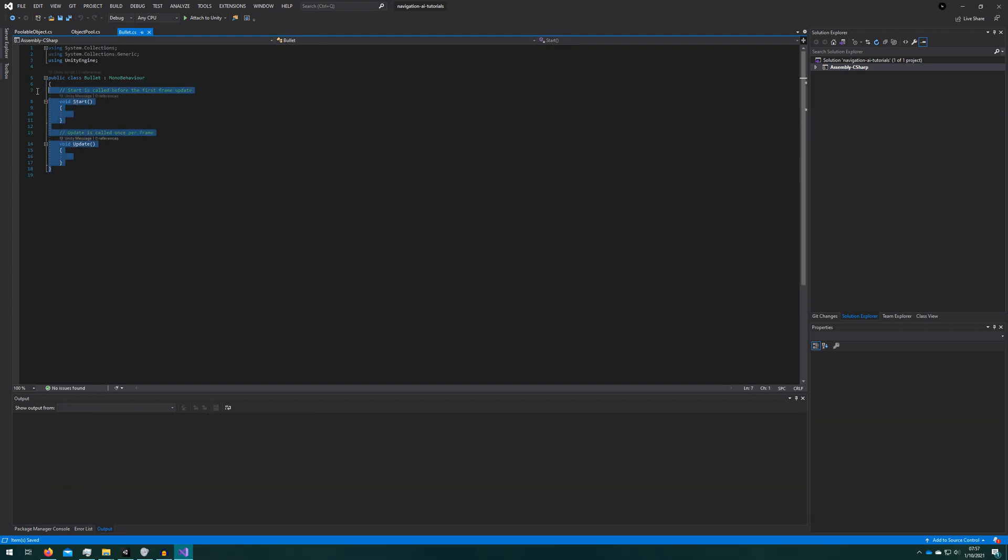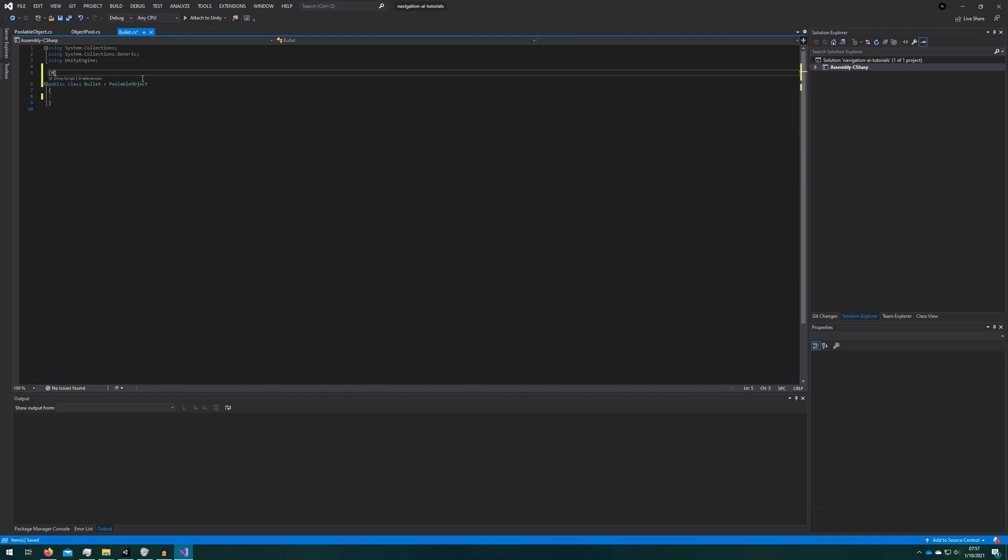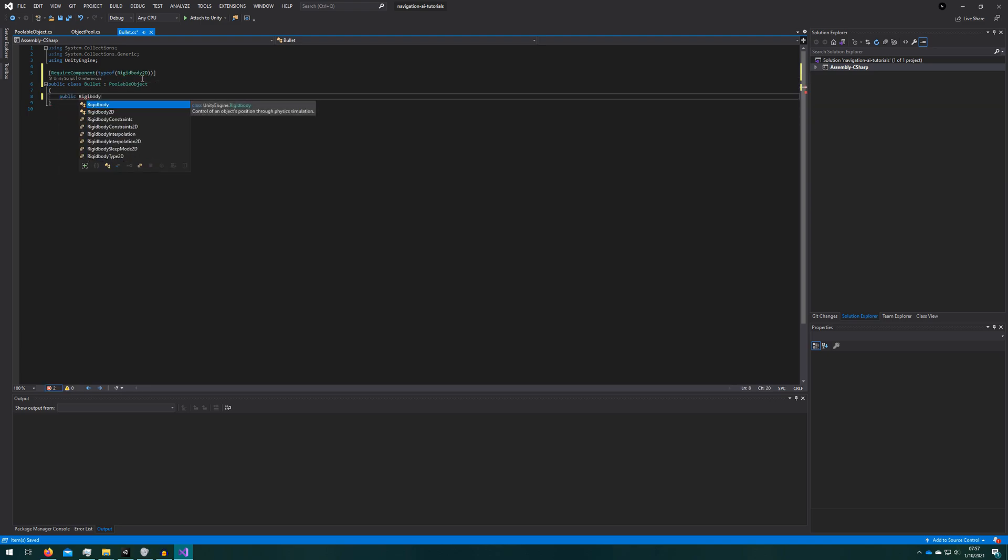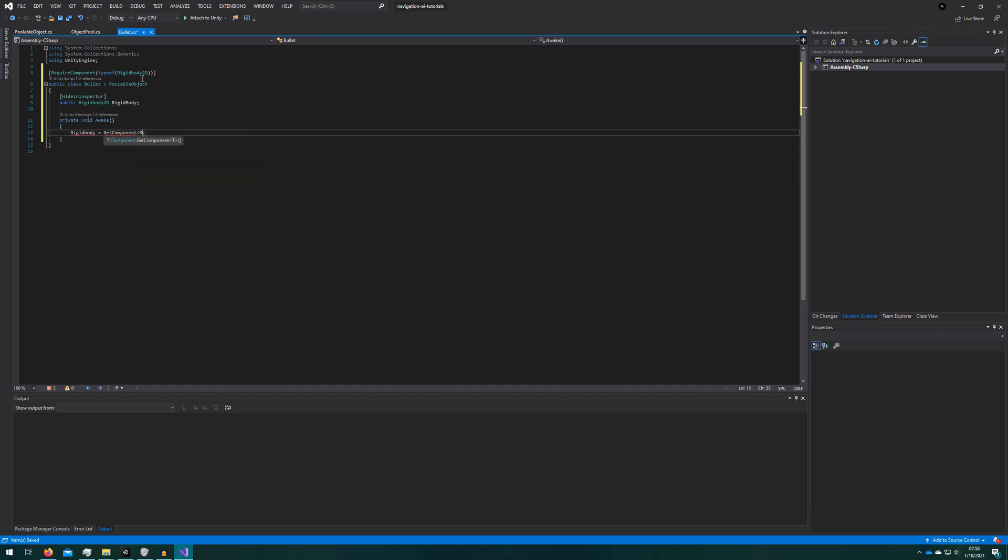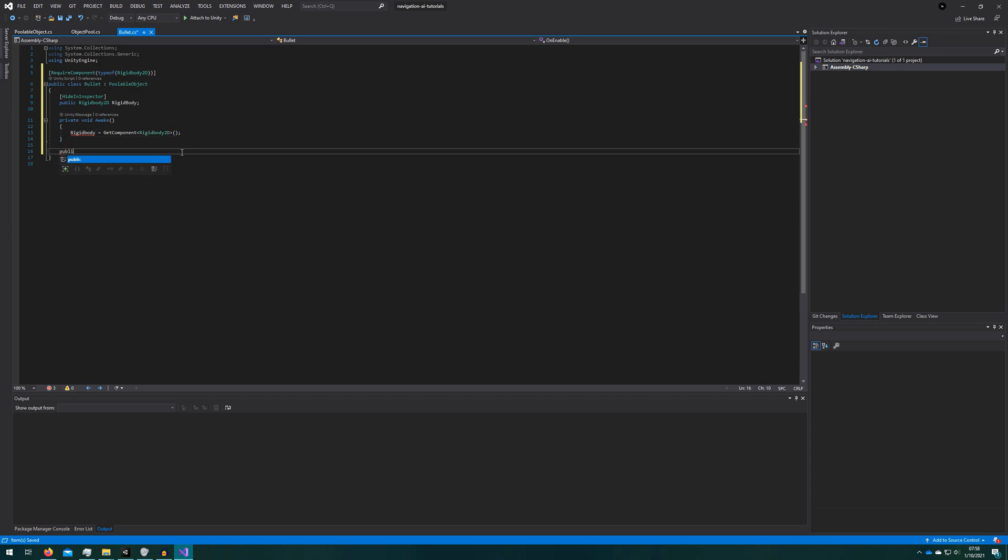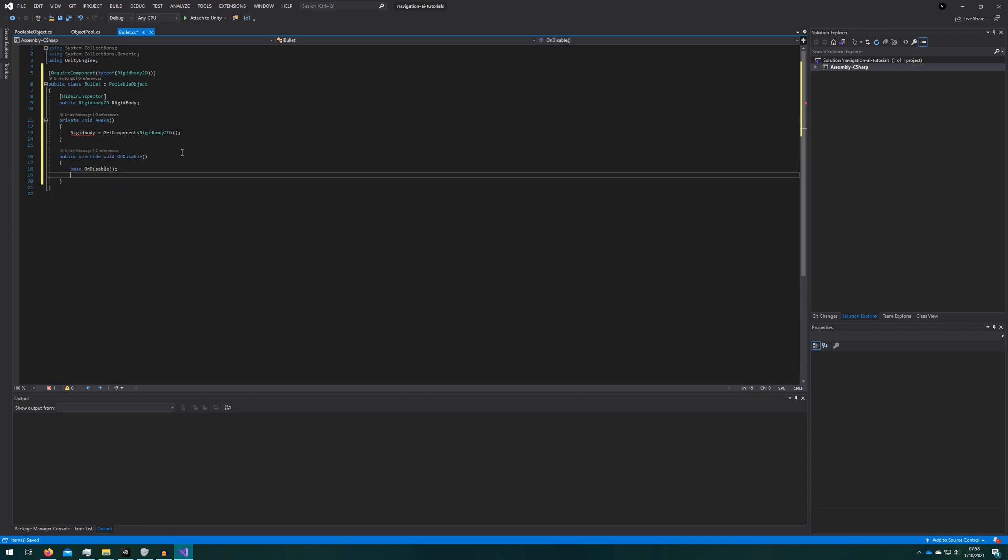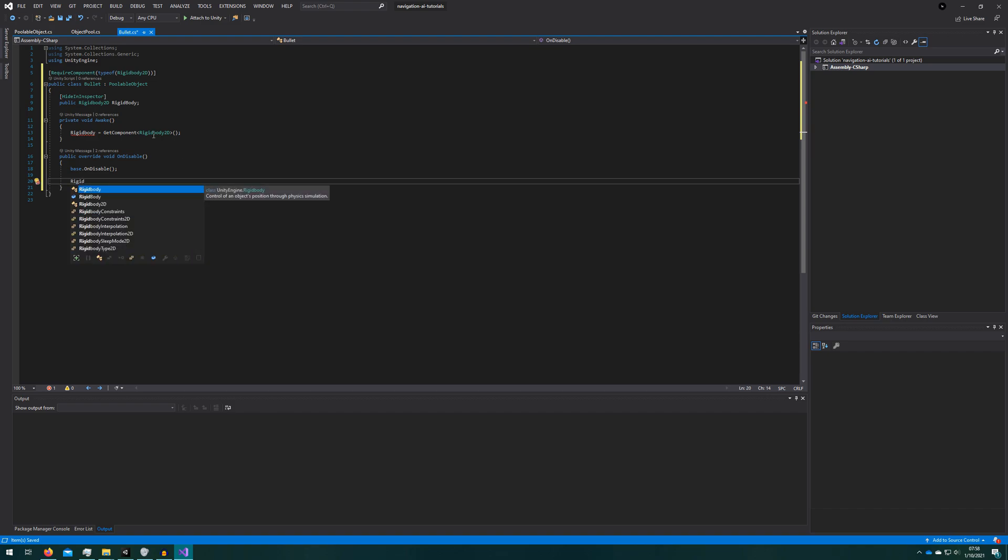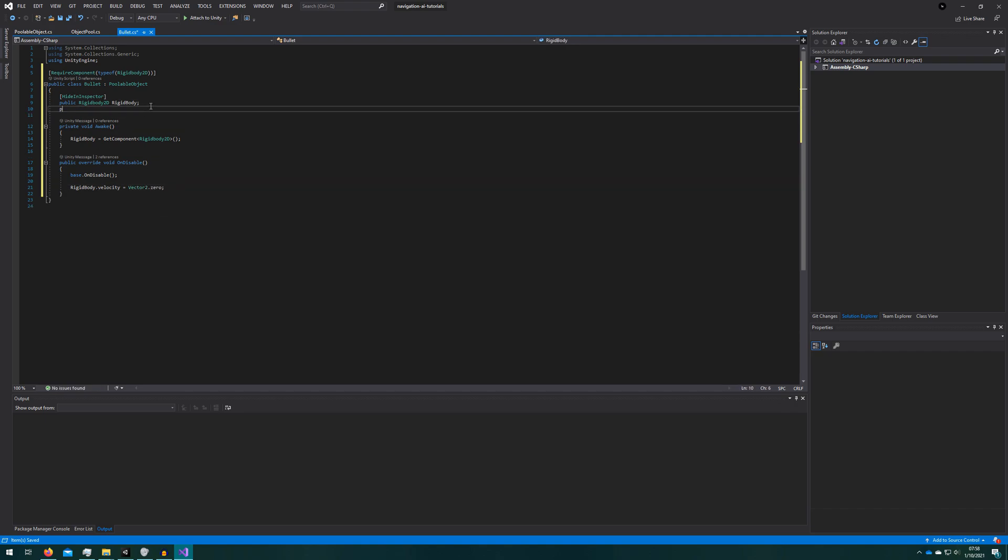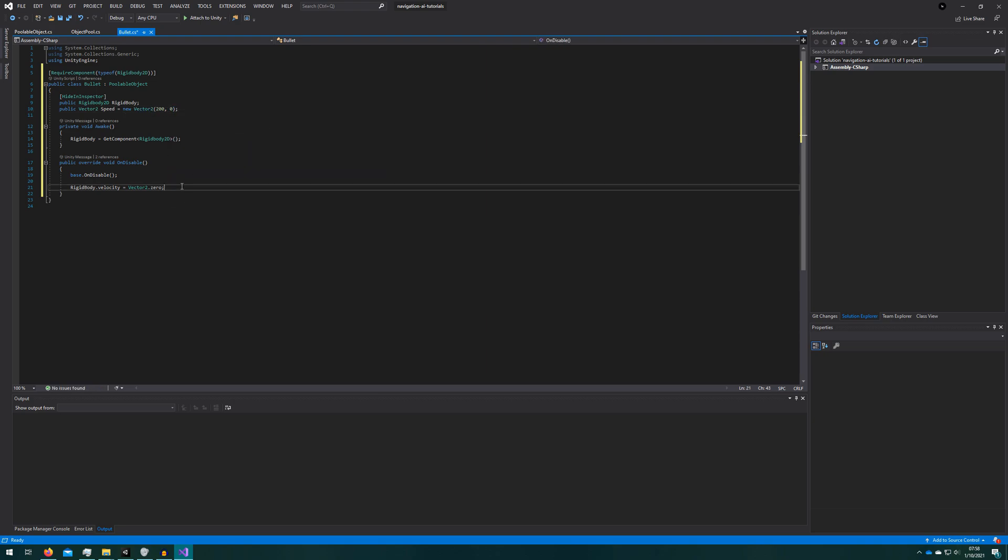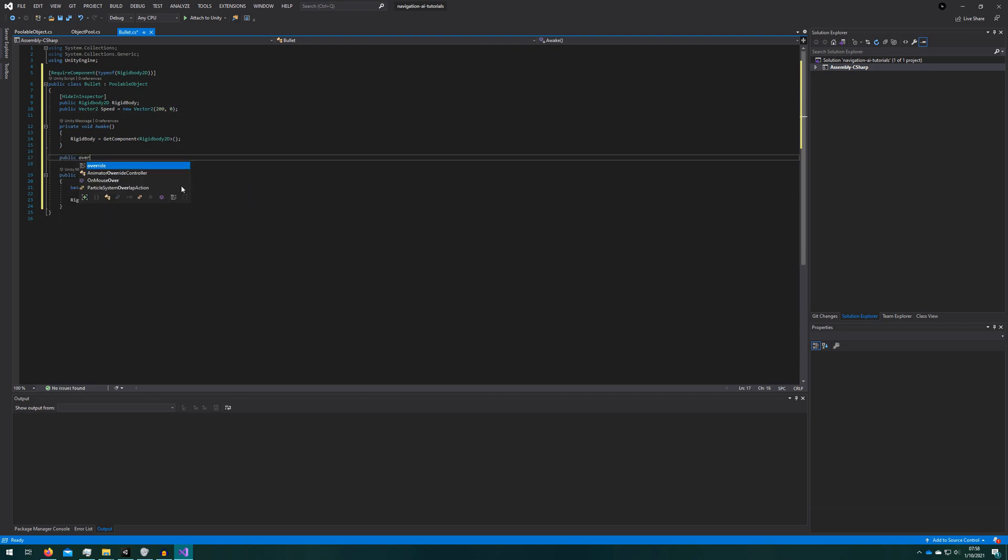Now let's do the bullet. Bullet requires the rigidbody2d component and we'll make it extend the poolable object class. We'll add the public rigidbody. On awake we'll grab a reference to that rigidbody that we required. On disable we'll call parent disable which will add us back to the pool and reset our velocity to zero. Set the speed like maybe make it move 200x and 0y. On enable we'll set the velocity to be the speed.